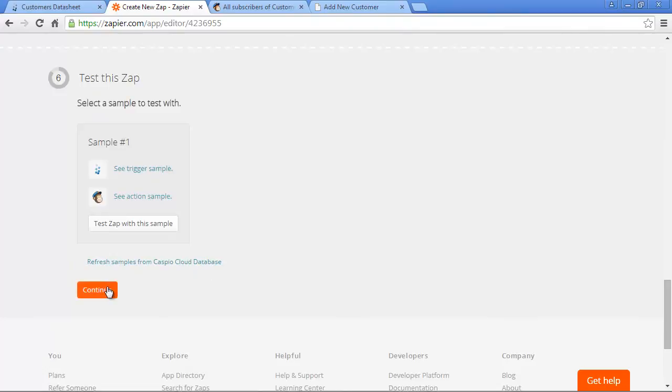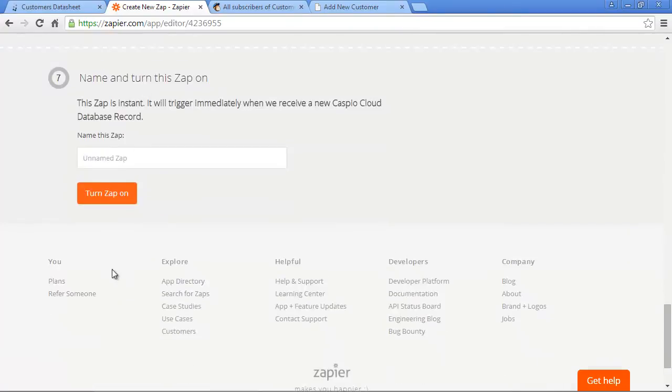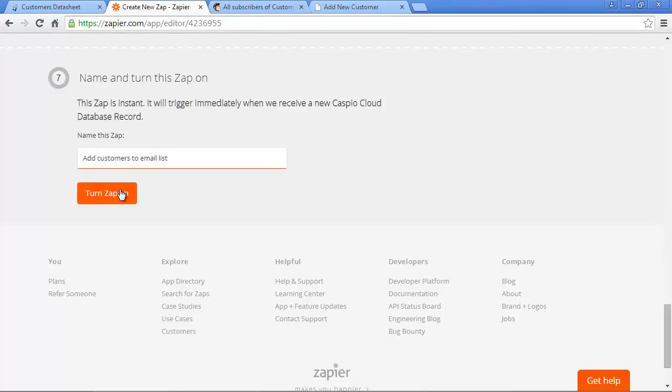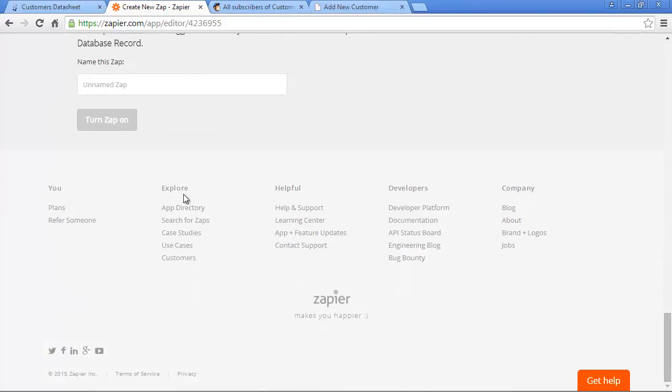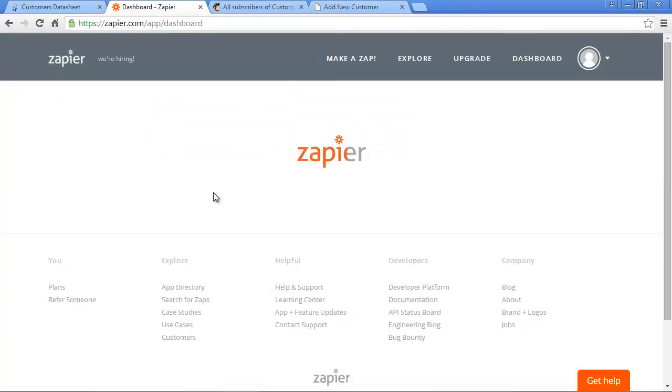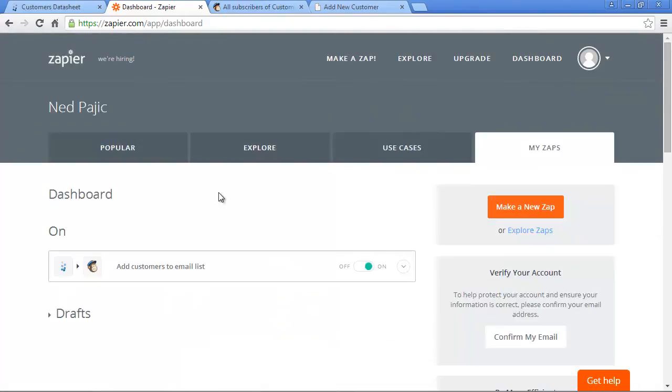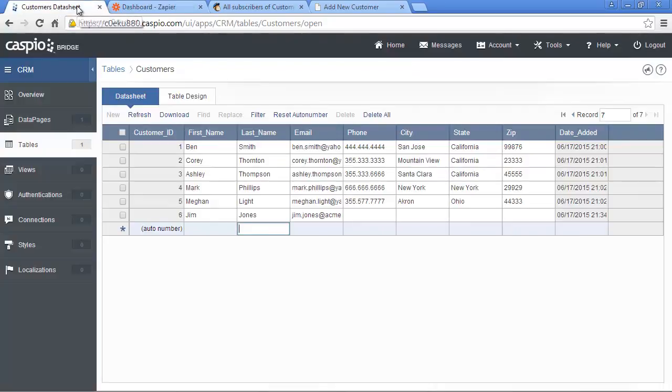Click on Continue again. Now let's give our Zap a name. Let's call it Add Customers to Email List, and let's turn the Zap on. Now that our Zap is officially on, we can start adding records to our Caspio table, and once the record is added, we'll see those records appear in our MailChimp list. Let's test it.